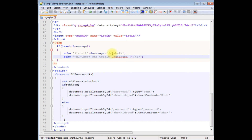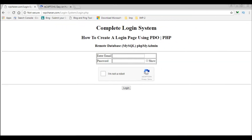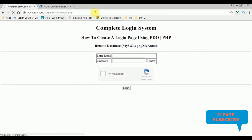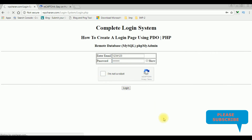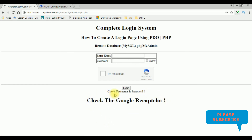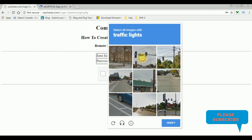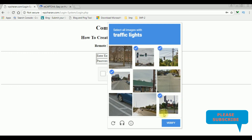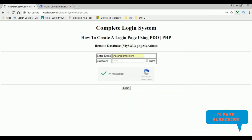Let's save this file. Now it's time to check the final results in the browser. I'm reloading the page. Here I'm entering some fake details, not checking the Google reCAPTCHA checkbox, and trying to log in. We got the error message: check the username and password, as well as check the Google reCAPTCHA. Now I'm trying to log in with real credentials — email ID and password — selecting the traffic lights, two, three, four, verify, then login.